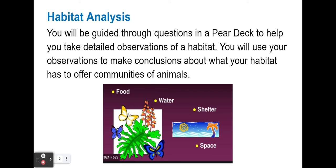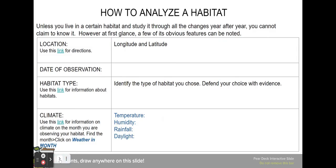You're going to look at the food, water, shelter, and space available to a specific community and see what that habitat has to offer. In the Pear Deck, the very first thing is to mark the location — if you click the link, instructions come up as a YouTube video on how to find the longitude and latitude of the area you're analyzing right from your cell phone. You'll also record the date of the observation and the habitat type using the provided link. Then you'll record your climate using the link for information on the month you are observing your habitat — find the month and click on weather in that month.